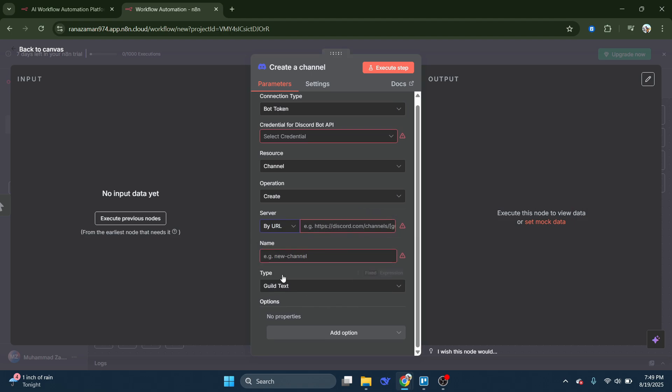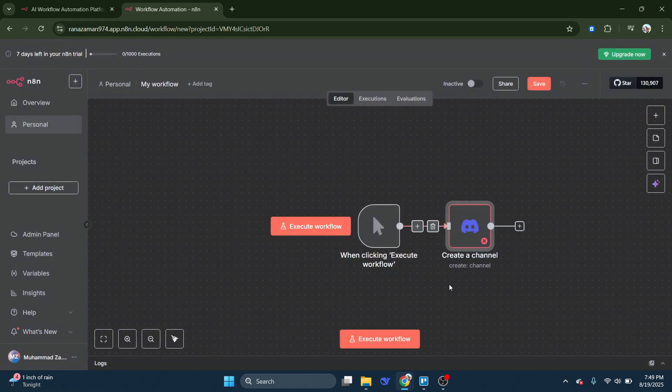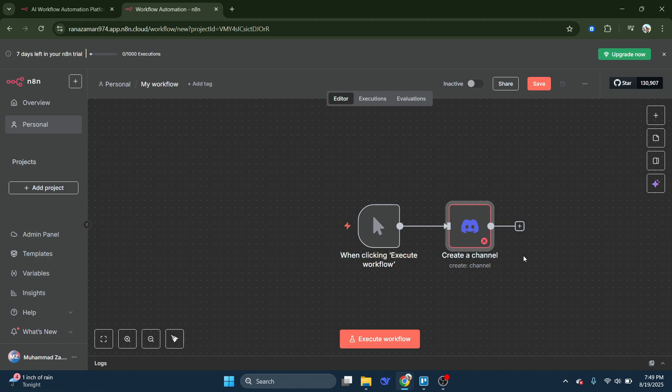Once you've entered everything correctly, the Discord icon in your workflow will turn green, confirming the connection is active. Finally, test your setup to make sure it works as expected.